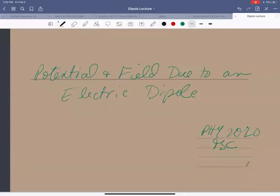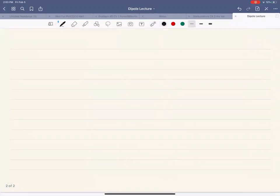Hi everybody. In today's lecture, what I'd like to do is talk to you about the potential of voltage and the electric field due to an electric dipole anywhere in the plane that contains the dipole. So first of all, let's go ahead and define our dipole.